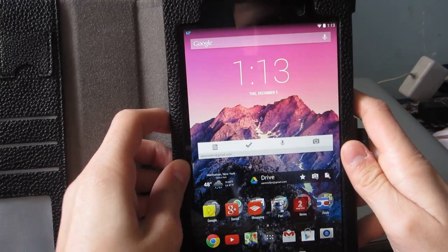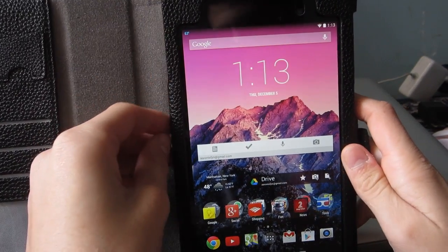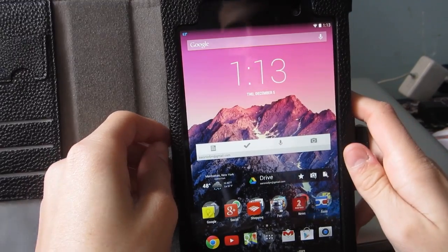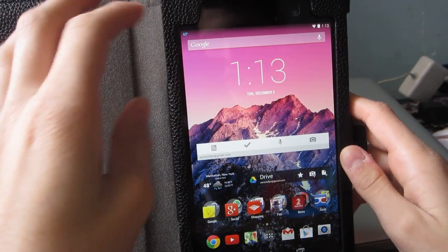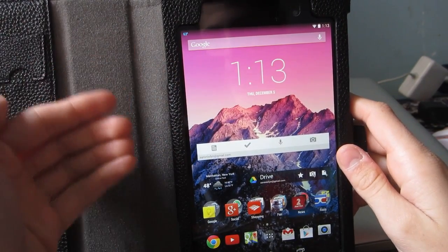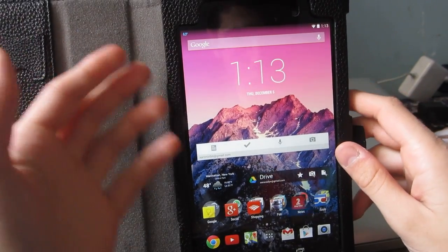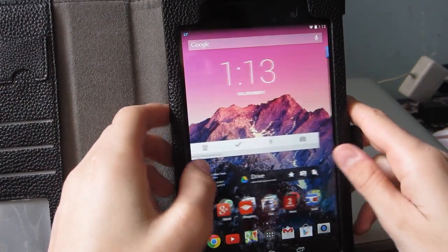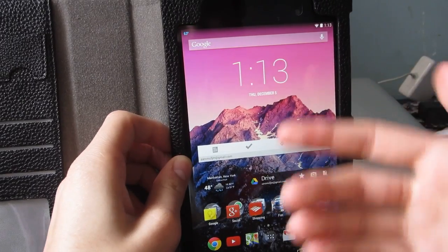Hey, what is up guys, Aaron here. In this video I'm going to be going over some Android KitKat tips and tricks. This is for Android KitKat users only, so let's go ahead and start.